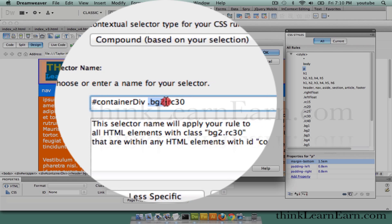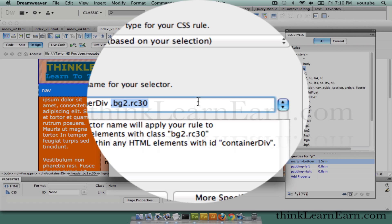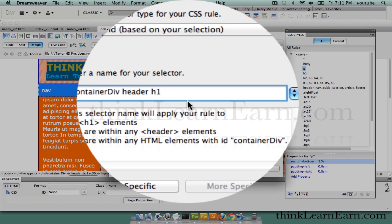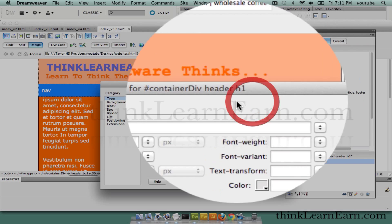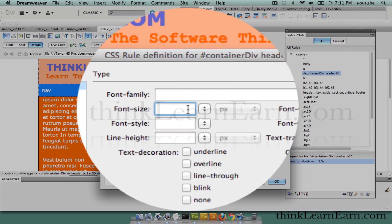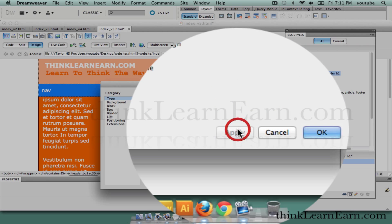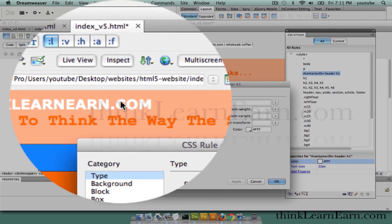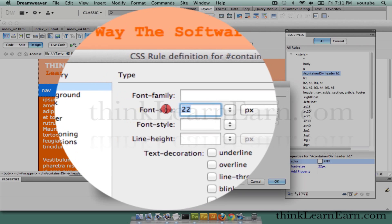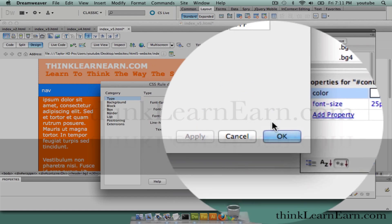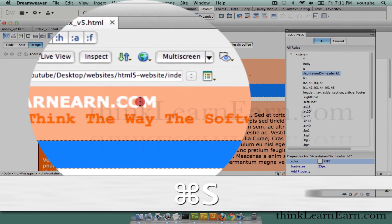We're going to do this by hand. Inside the content div container, we're going to say header H1 — when H1 is inside the header tag, that's what I want to create a rule for. I hit OK. I'm simply going to say I want to make this type smaller — 22 pixels — and I want to make it white. If I hit apply right now: it's white, 22 pixels. Let's actually make that 25 pixels and apply. So that's the H1 tag — when H1 is inside of header.